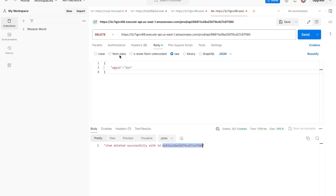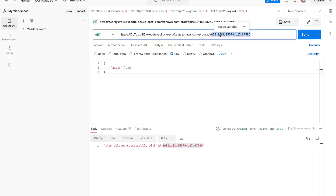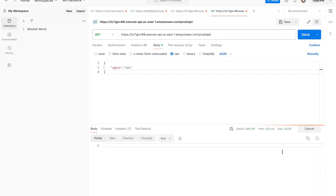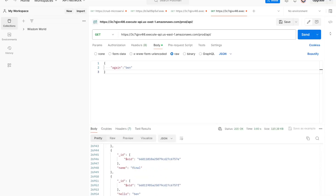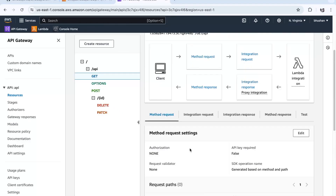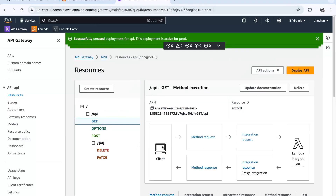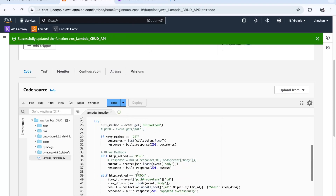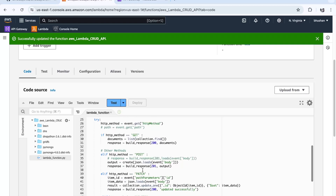The last entry was 'again ben'. Let's go to the GET method again to check whether it's actually been removed from MongoDB. You can also go directly to the MongoDB collection and check. 'Again ben' has been removed. We have successfully created GET, POST, DELETE, and PATCH methods, created the API Gateway for each, and written Python programs associating each HTTP method to a particular function. This is the end of this tutorial — thank you.